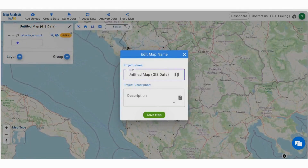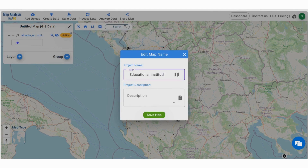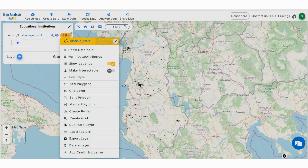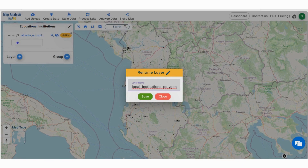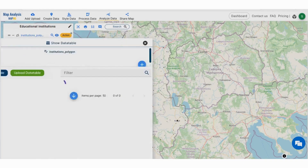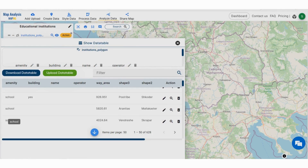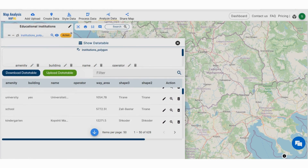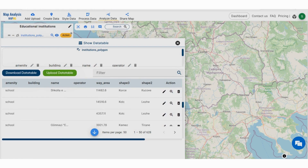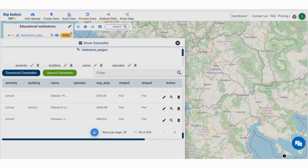Give the title of the project instead of an untitled one. You can also give a description of your project in the description box. Also, change the layer name by clicking on the action button for better understanding. You can even check out the data tables by going to the action button. Here the data table contains the data of educational institution types such as schools, colleges, and universities.